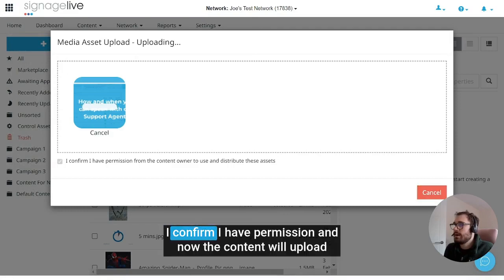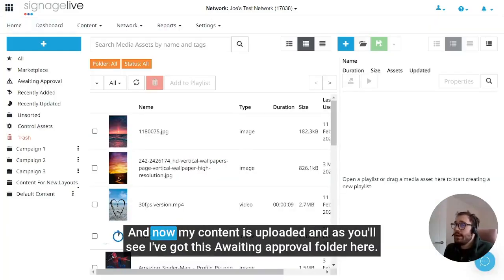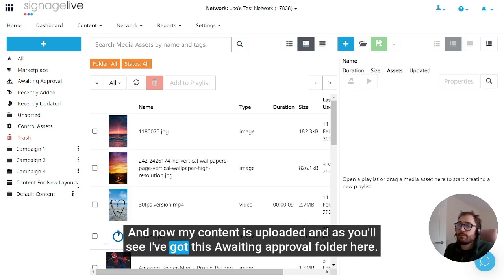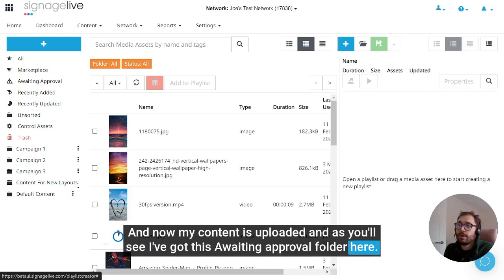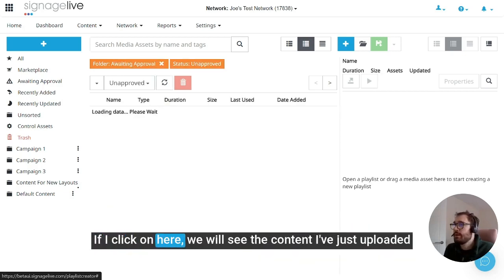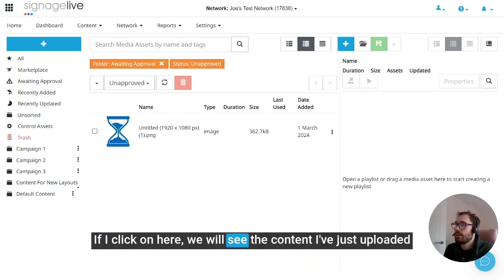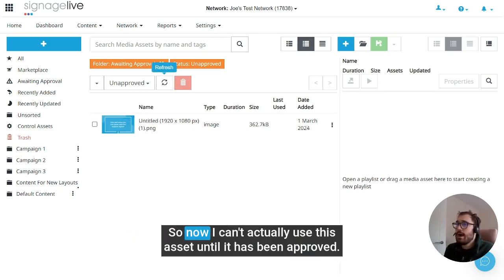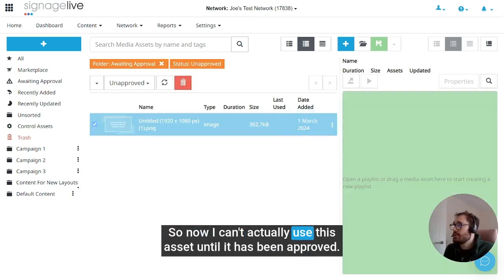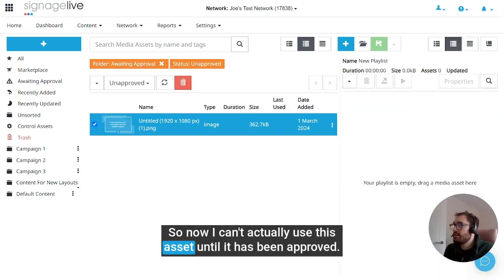I confirm I have permission, and now the content will upload. Now my content is uploaded and as you'll see, I've got this awaiting approval folder here. If I click on here, we will see the content I've just uploaded. So now I can't actually use this asset until it has been approved.